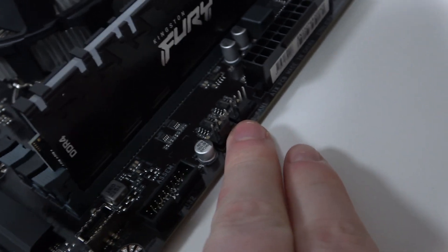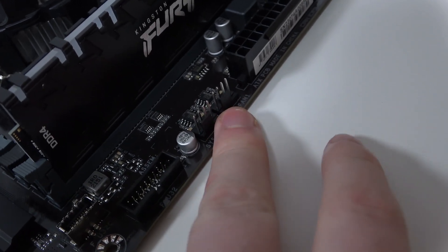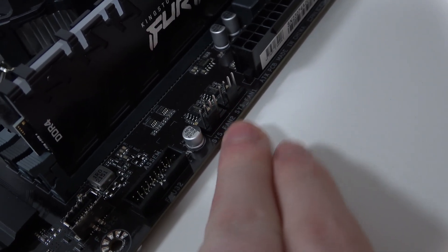You can find it on the right side of your motherboard. Right here there's the system fan two and system fan one.